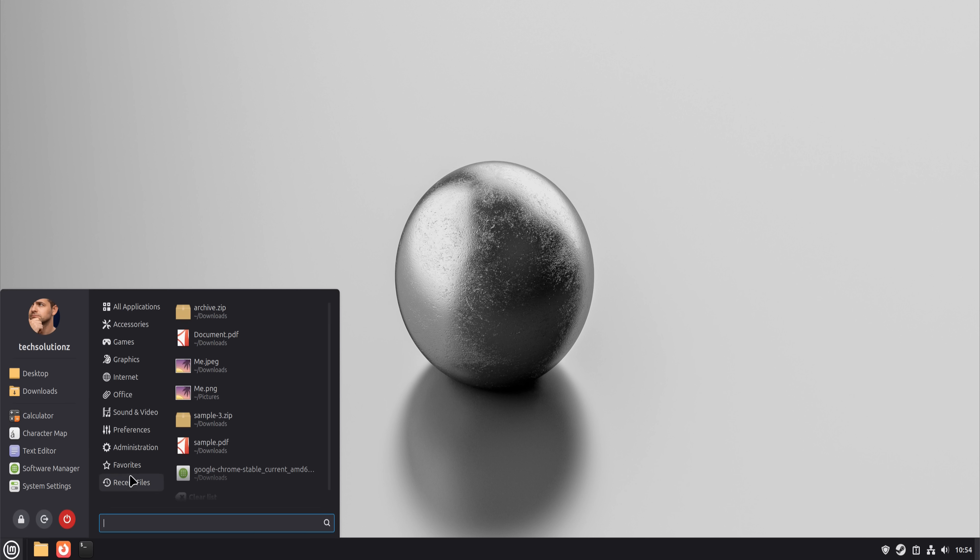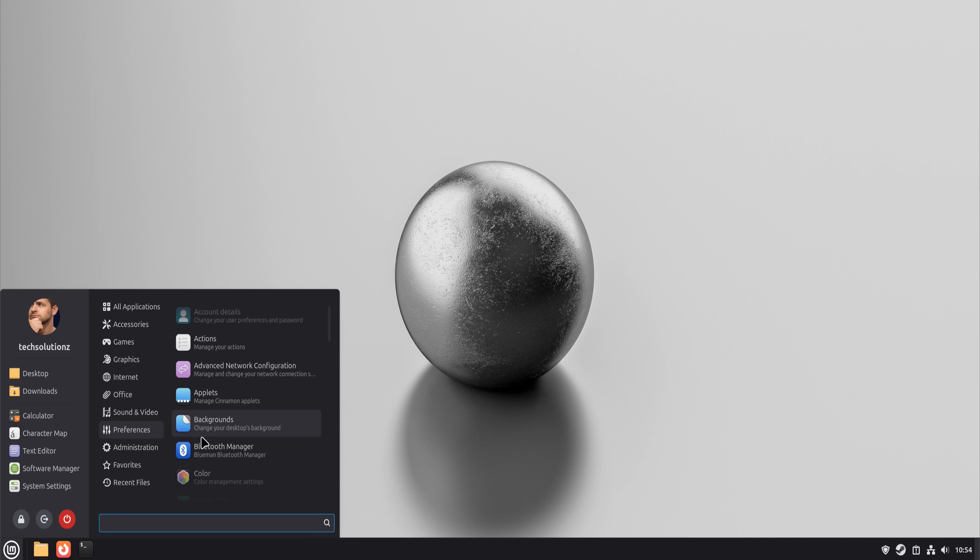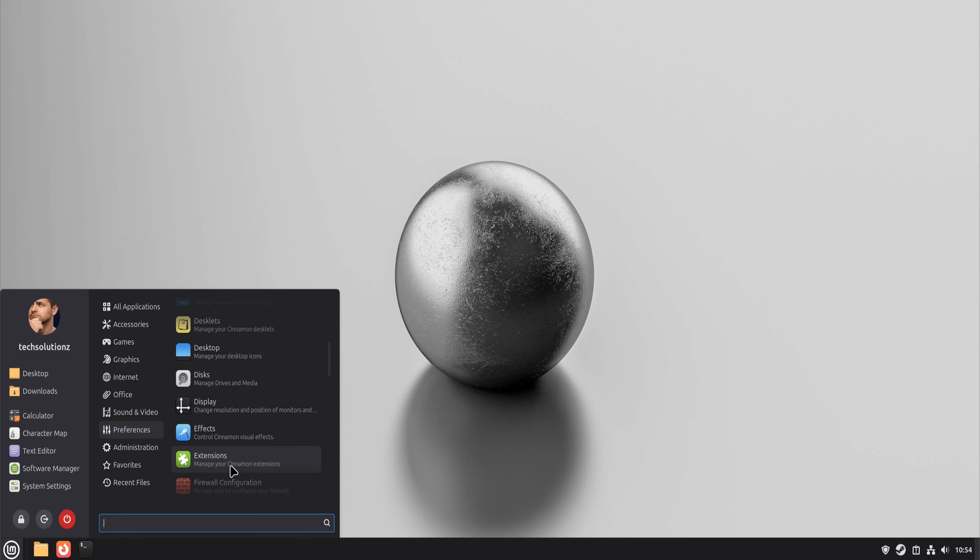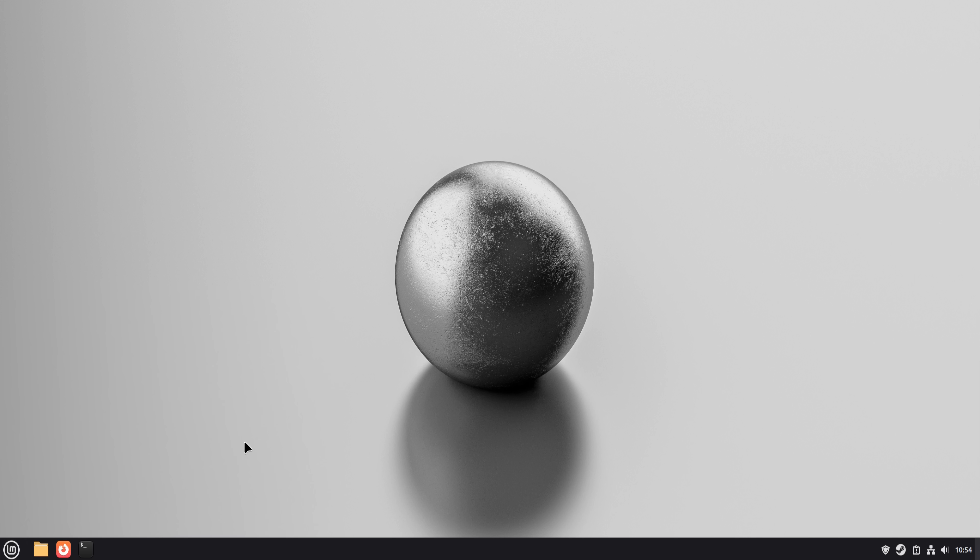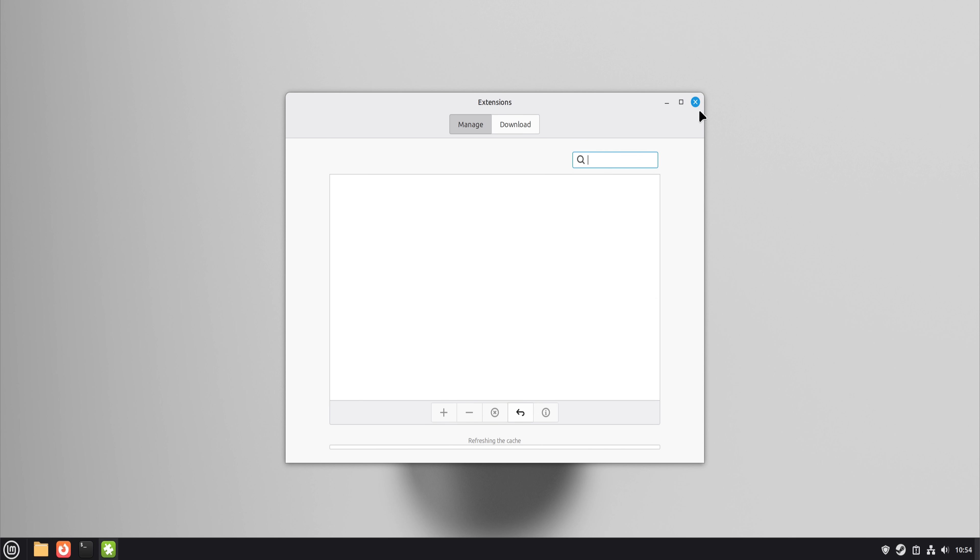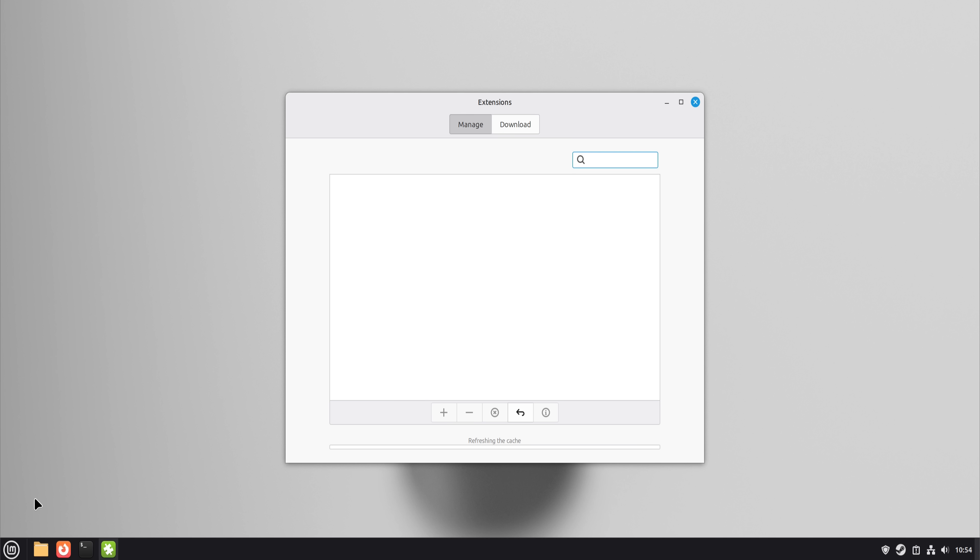Now, here's the honest part. Not every replacement felt equal. Some apps required relearning habits. Some features were missing. Some workflows slowed down at first. But something interesting happened after a few weeks. I stopped thinking in terms of replacement apps. I started thinking in terms of tasks.